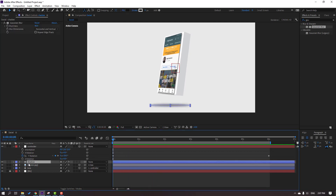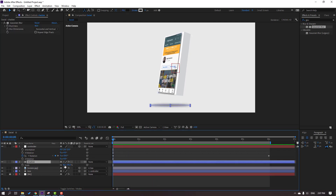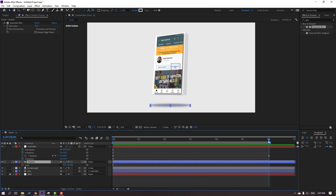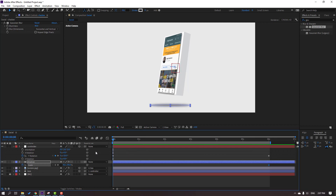Select this shadow, press S and click the link icon. Go to the last second, make a scale keyframe, then go to the first second and change scale.